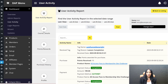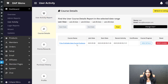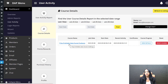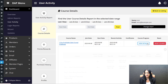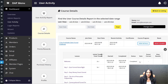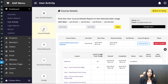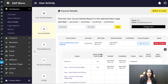Here we have broken it down into five different categories: User Activity, Course Details — where you will find a course-level breakdown step by step — Points and Rewards, Purchase History, and Profile. If they have enrolled in any of your courses, you will find all the details here: what lessons they have completed, what quizzes they have completed, what their score is — every single thing about your course, all at the user level.